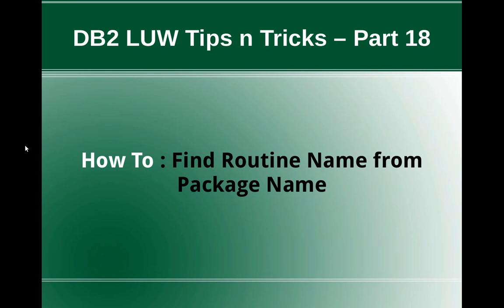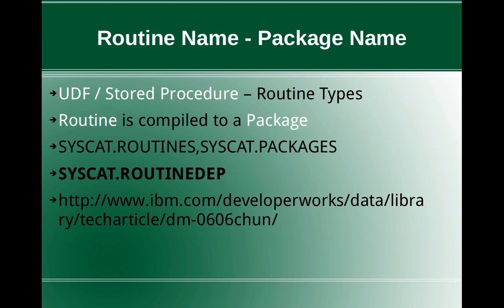In this video tutorial, I'm going to talk about how to find a routine name from a package name. The most widely used routine types are UDF and stored procedures in an application. So what happens when you create a stored procedure or UDF, when you create a routine, it is basically compiled into a package.